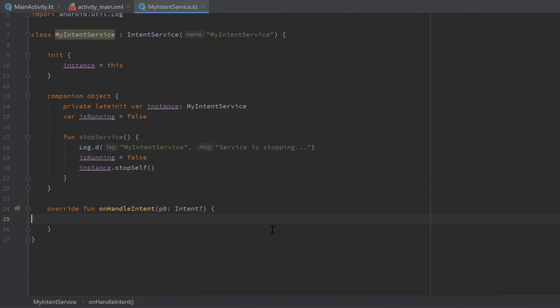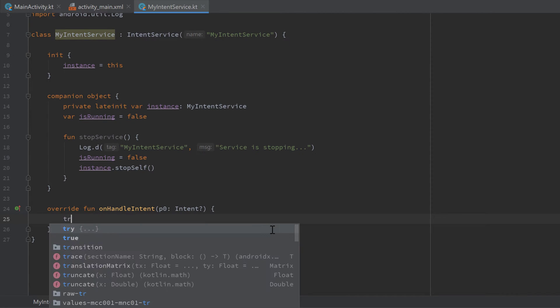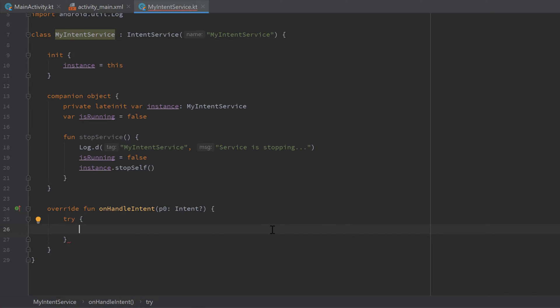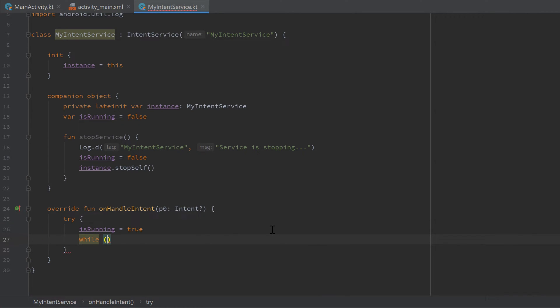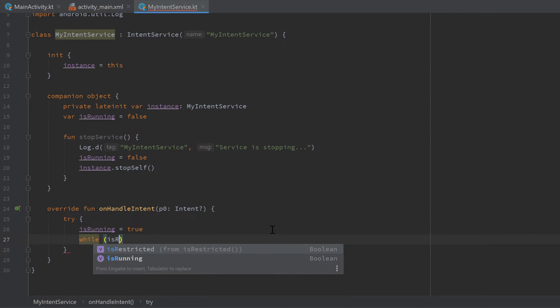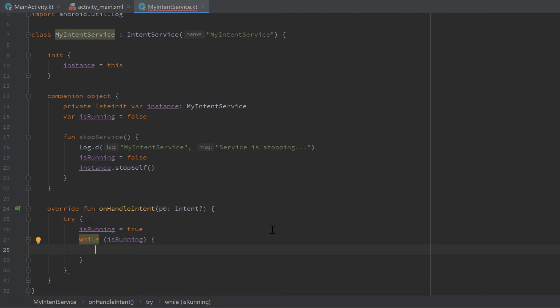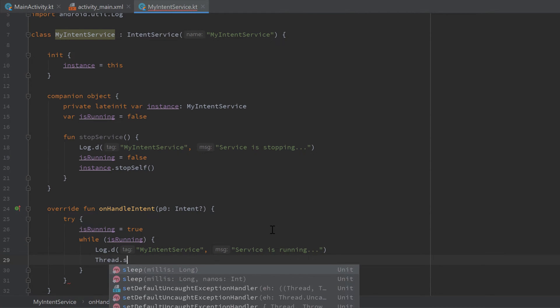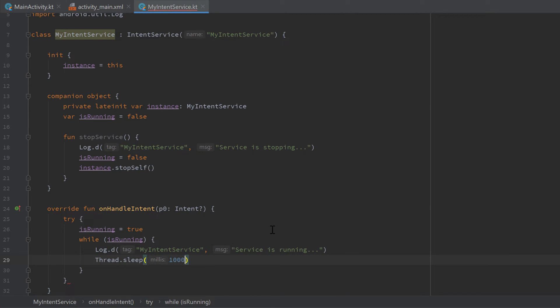Then I will jump into our onHandleIntent function. And here I will add a try block because we will let our thread sleep here and that could throw an exception. So make sure to surround it with a try and catch block. And here we want to set isRunning to true because if the service goes into this function we know that it is running. And I add a while loop. So as long as our service is running, while isRunning is true, we want to print a log message, MyIntentService as the tag, and print 'service is running'. Then we just want to let our thread sleep for one second.